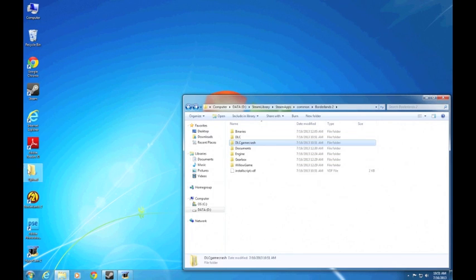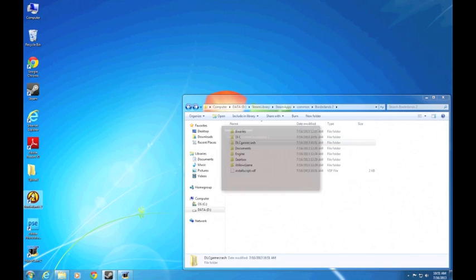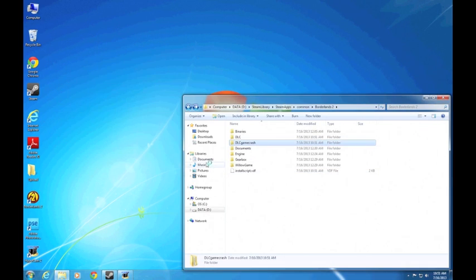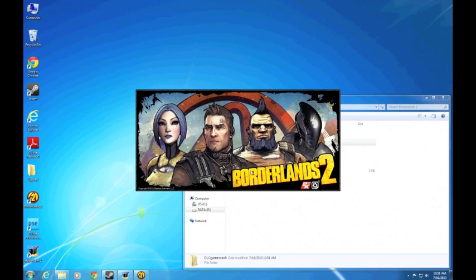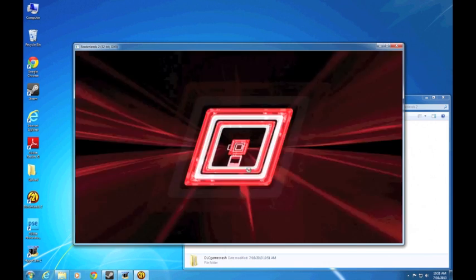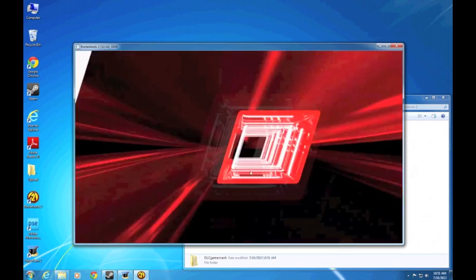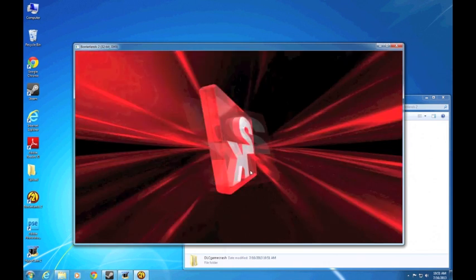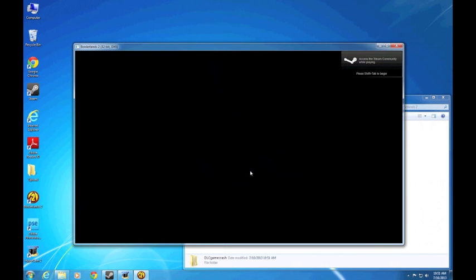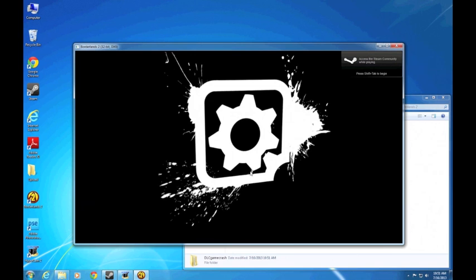My theory is that maybe these files didn't come with the original game, or maybe because I bought the Season Pass all at once, and they weren't supposed to be there the very first time. So whenever the game checks for these DLCs, it completely freaks out and crashes.